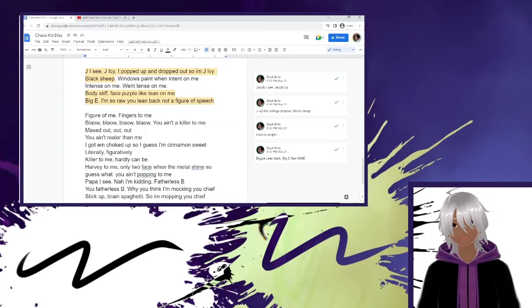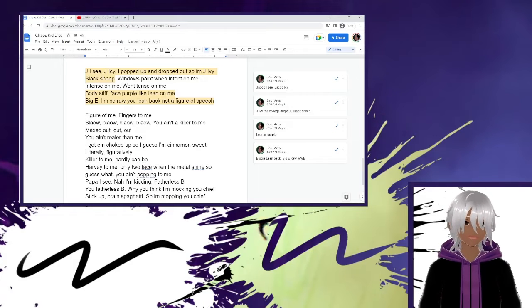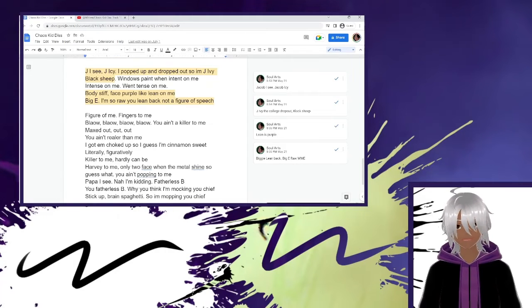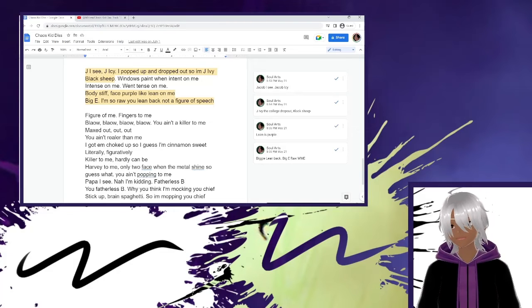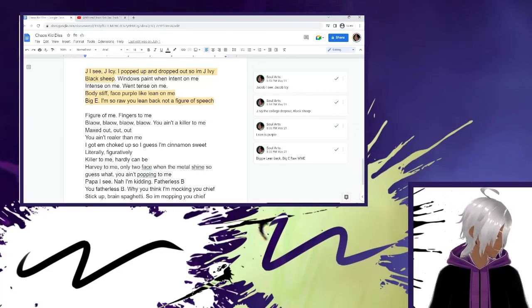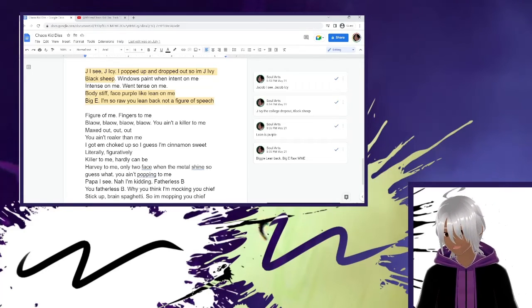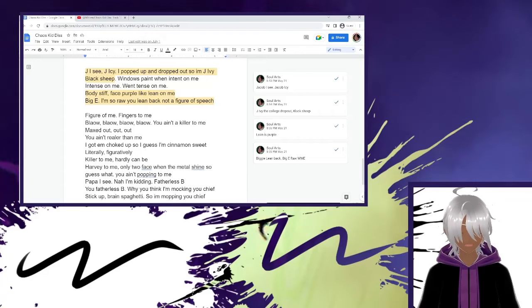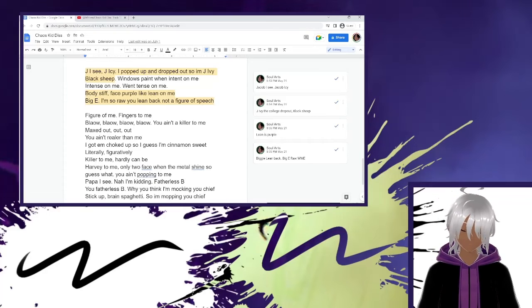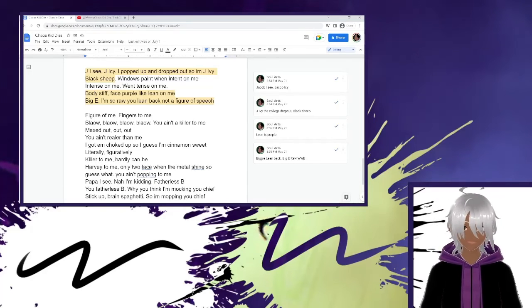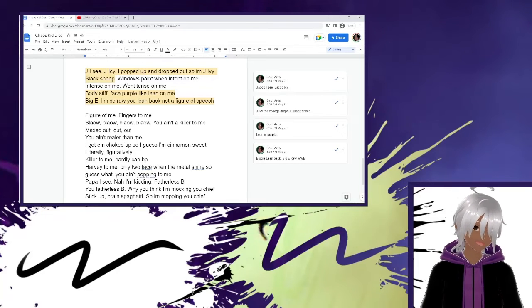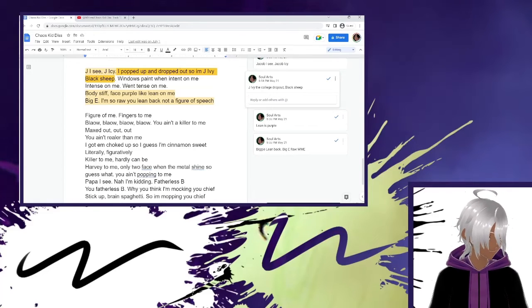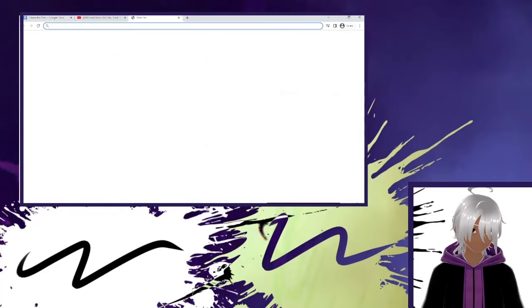So now we go on to this, which is the big scheme that I thought was cool. JIC, JIC, I popped up and dropped out. So I'm JIV. Black sheep with nose paint with a tint on me. Intents on me with tents on me. Body stiff face purple like lean on me. Big EM, so right. You need backing out a figure of speech. This is pretty simple. My name is Jacob. I get called a lot of nicknames. So JIC, JIC, this is me referring to myself, saying JIC as in he sees me, but also JIC as in I'm icy. I popped up and dropped out. So I'm JIV.